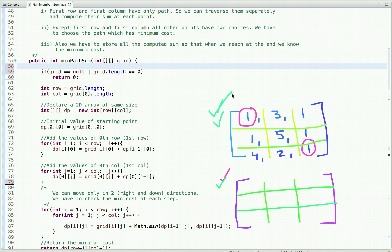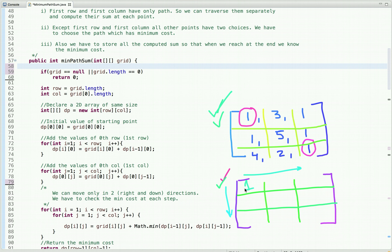Let's start traversing the 2D matrix. The cost at the starting point is one, so we simply put one. In the first row we can only move in the right direction, and in the first column we can only move in the downward direction. So the cost of reaching each cell in the first row is the minimum cost of the previous cell plus the cost of the current cell: one plus three is four, and four plus one is five. Similarly for the first column.